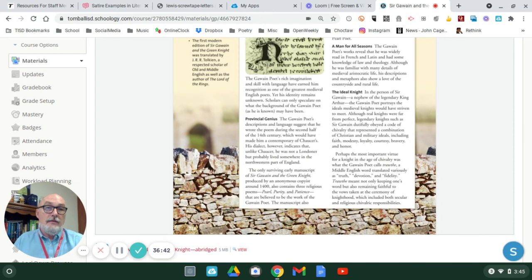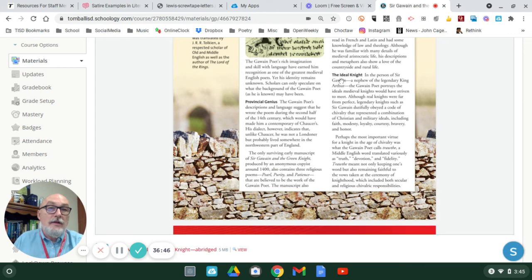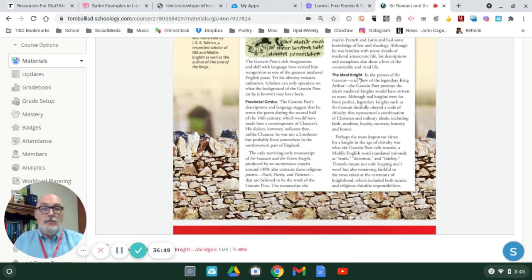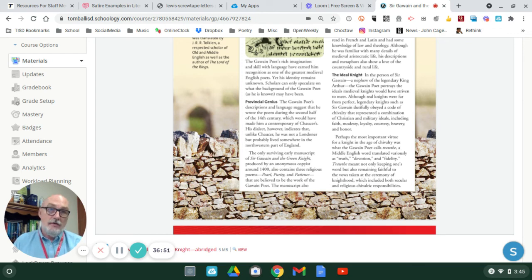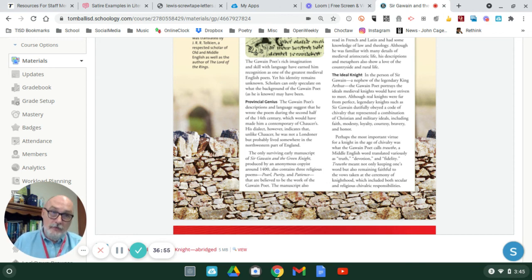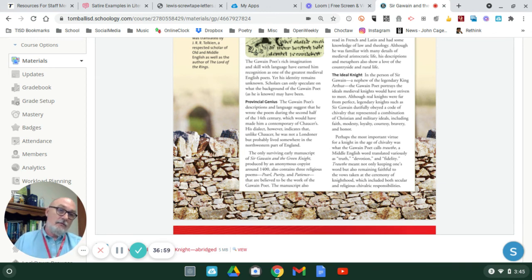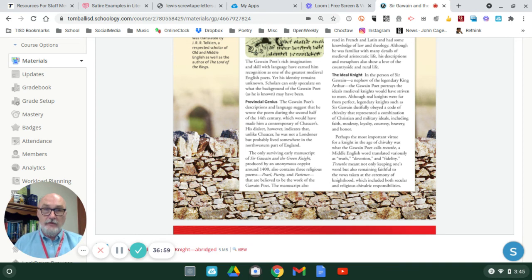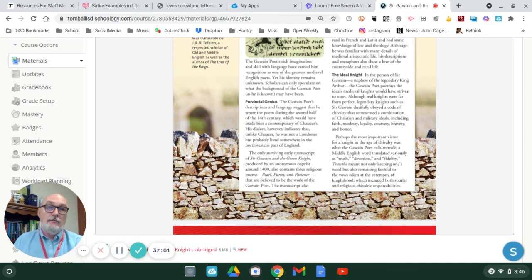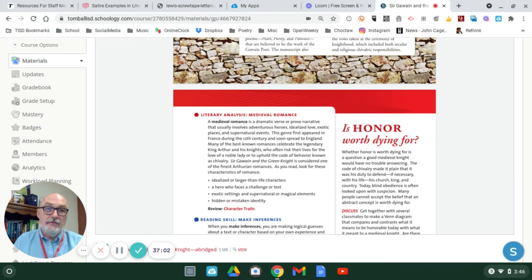But, I will point this out, this portion here where it talks about the ideal knight, that is one of the major themes in this work. The ideal knight will follow the chivalrous code. Remember that. And that's one of the things that Sir Gawain is wrestling with, how to be the perfect knight. He's obsessed with this idea.